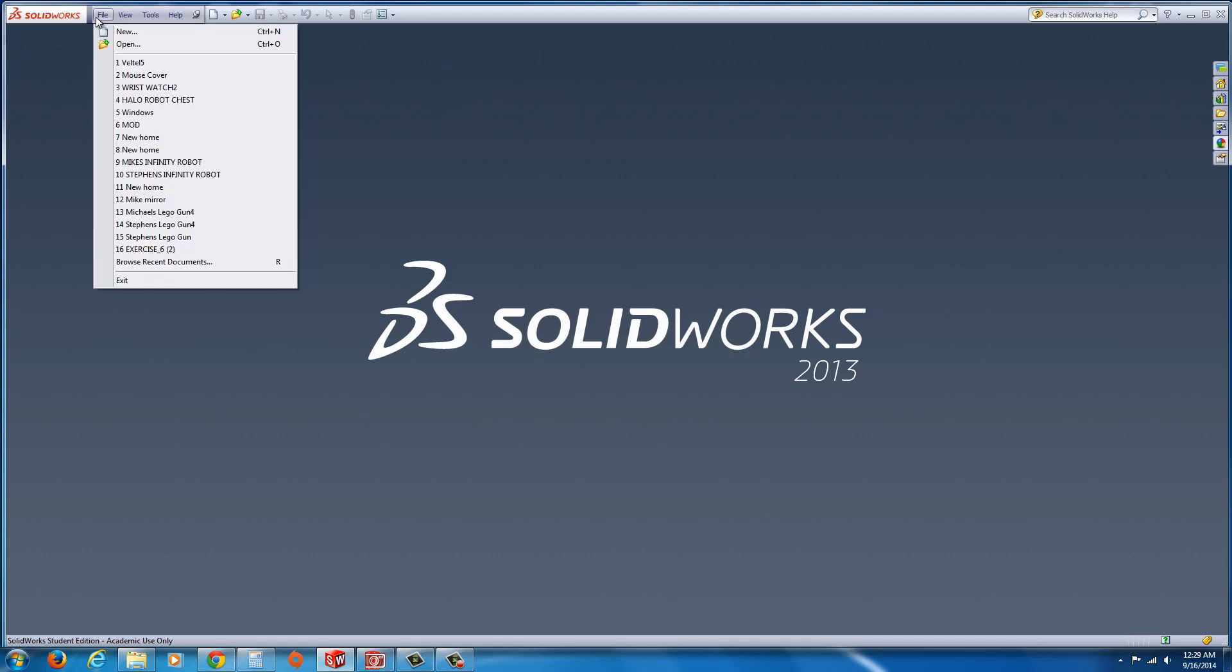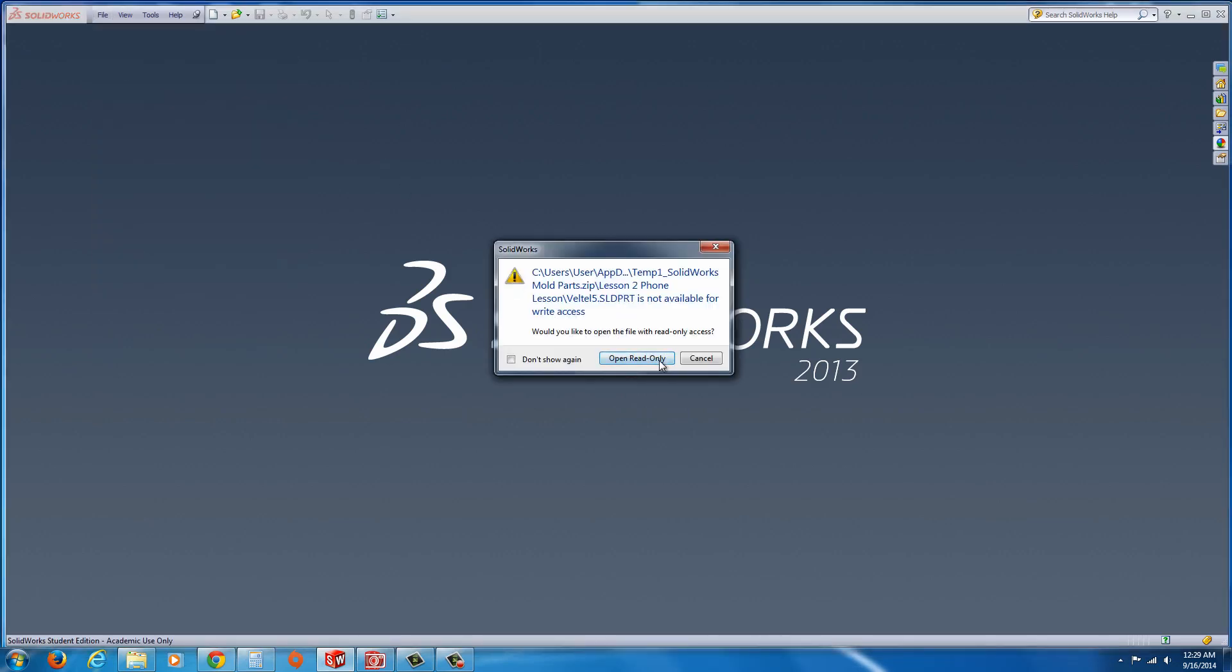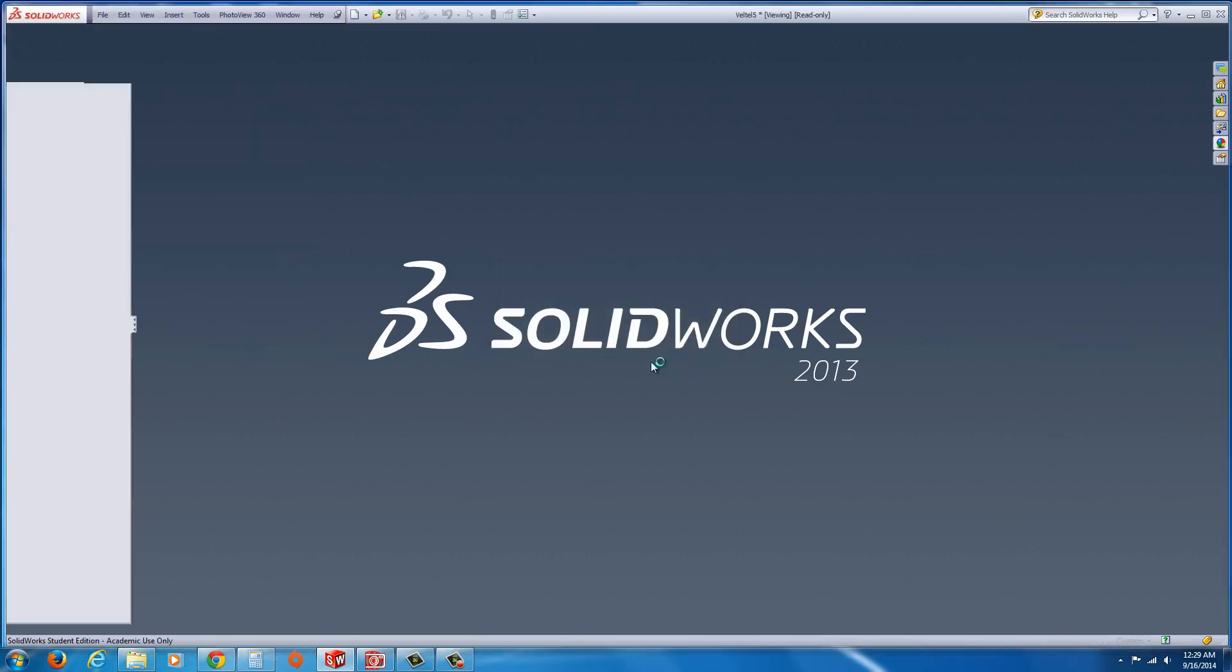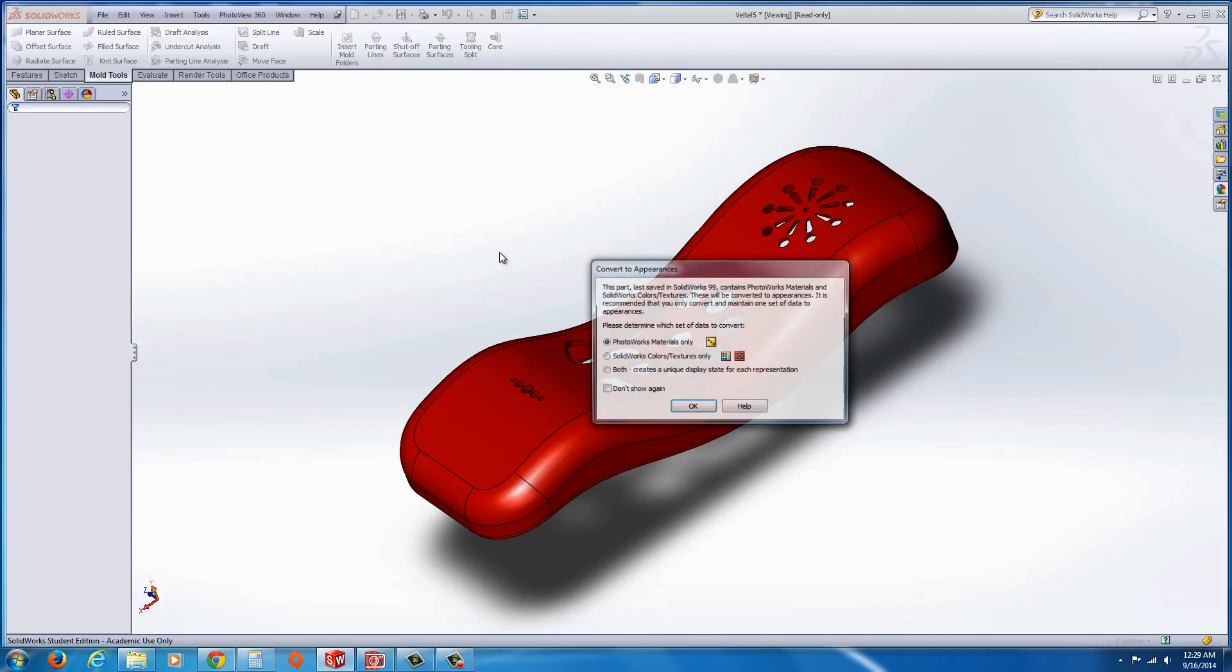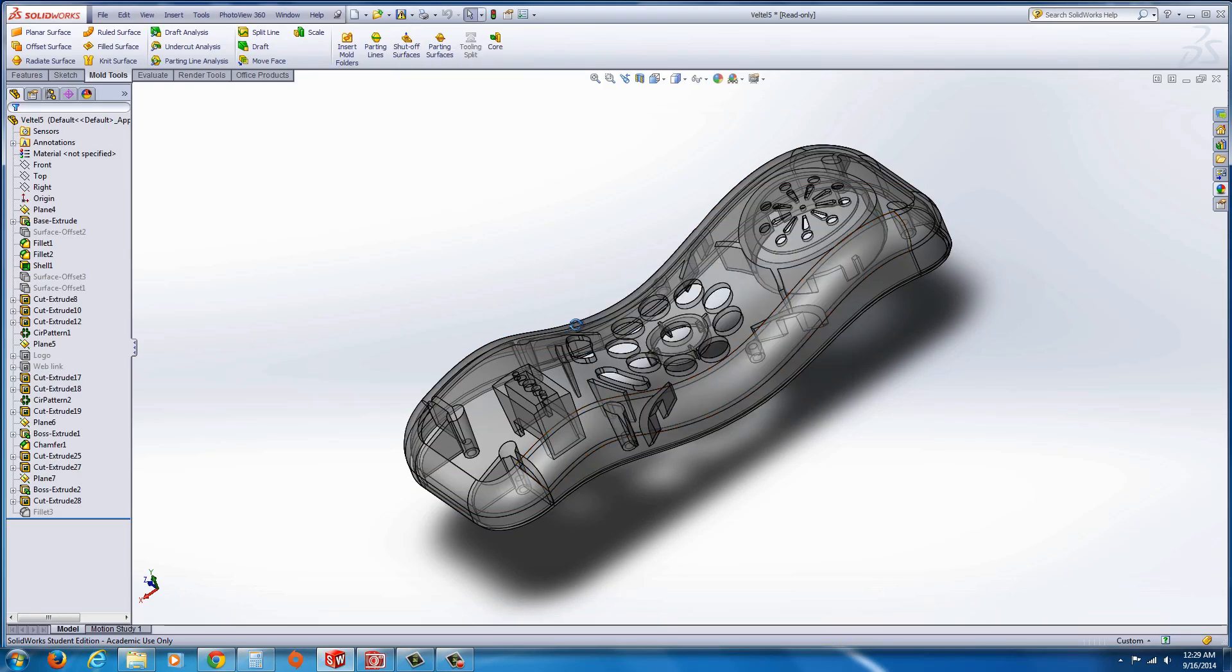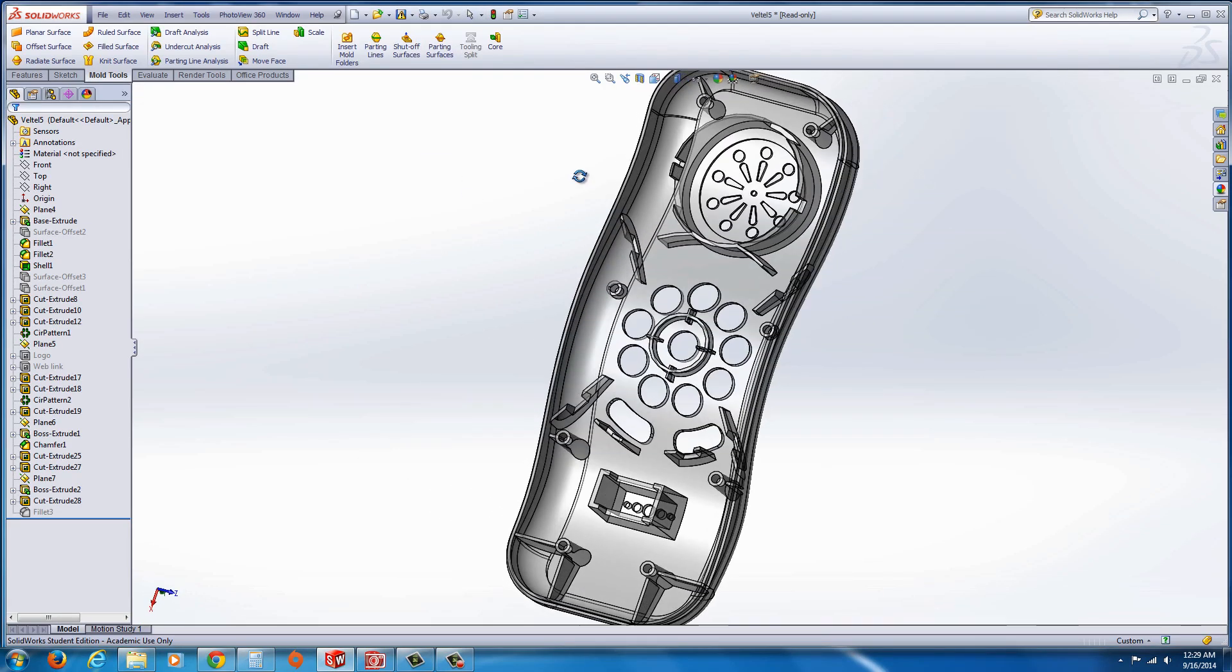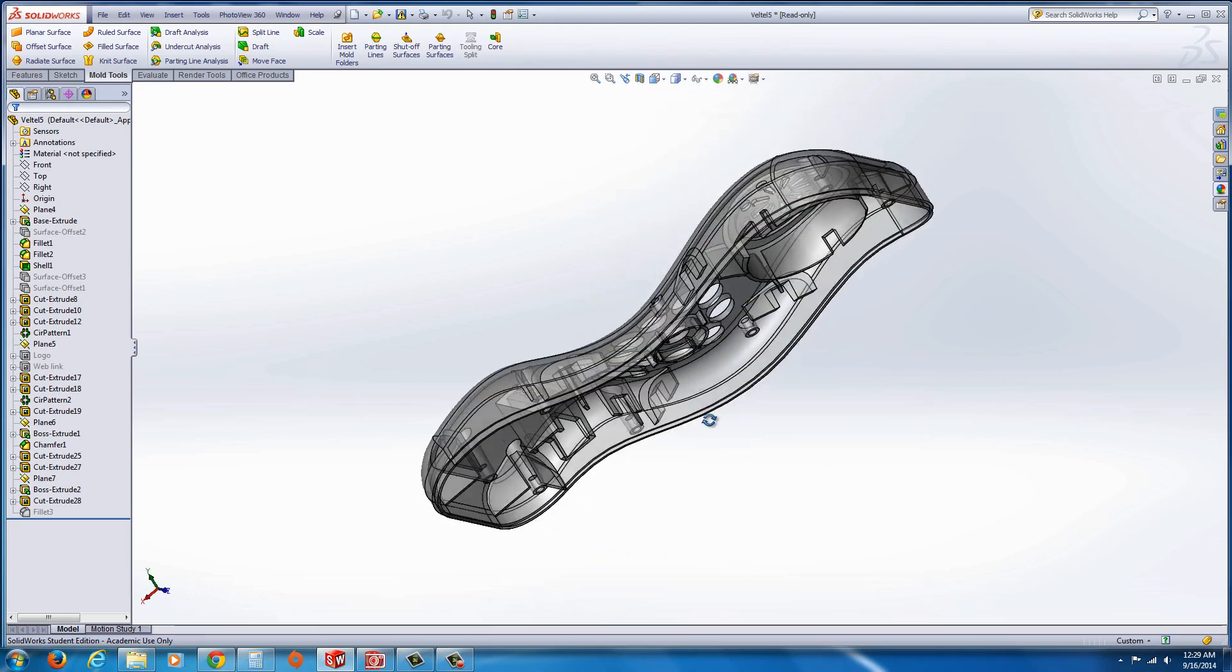I'm going to begin by opening up the part file. Here we can see it. You can see it has a lot of complexity within it.